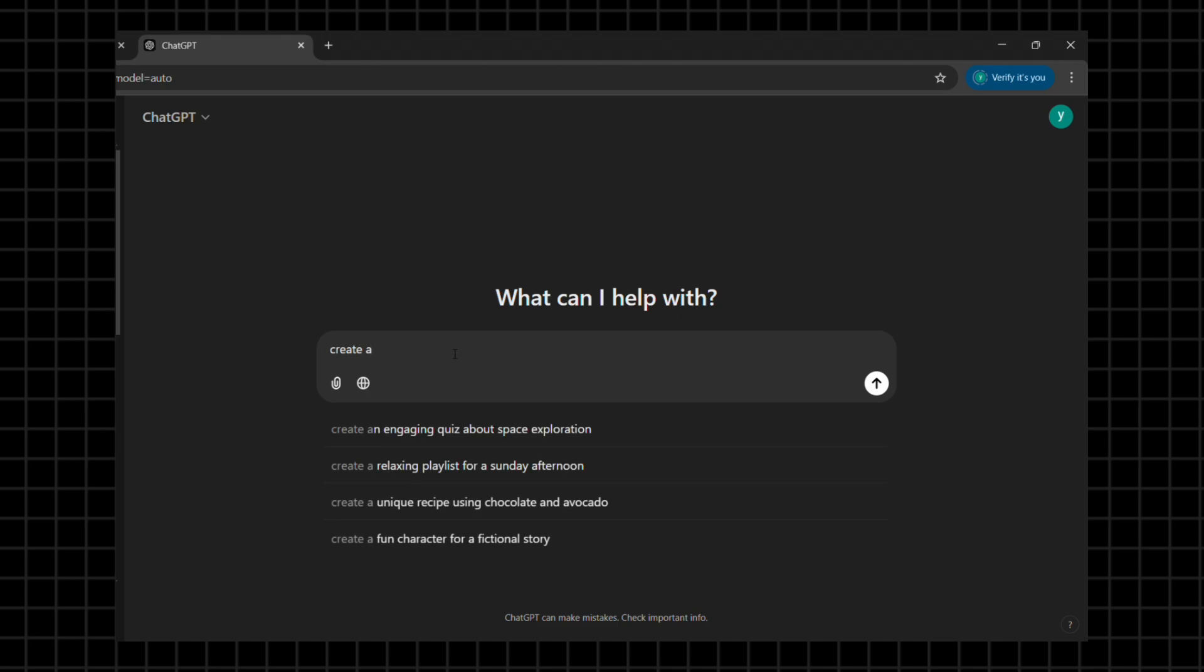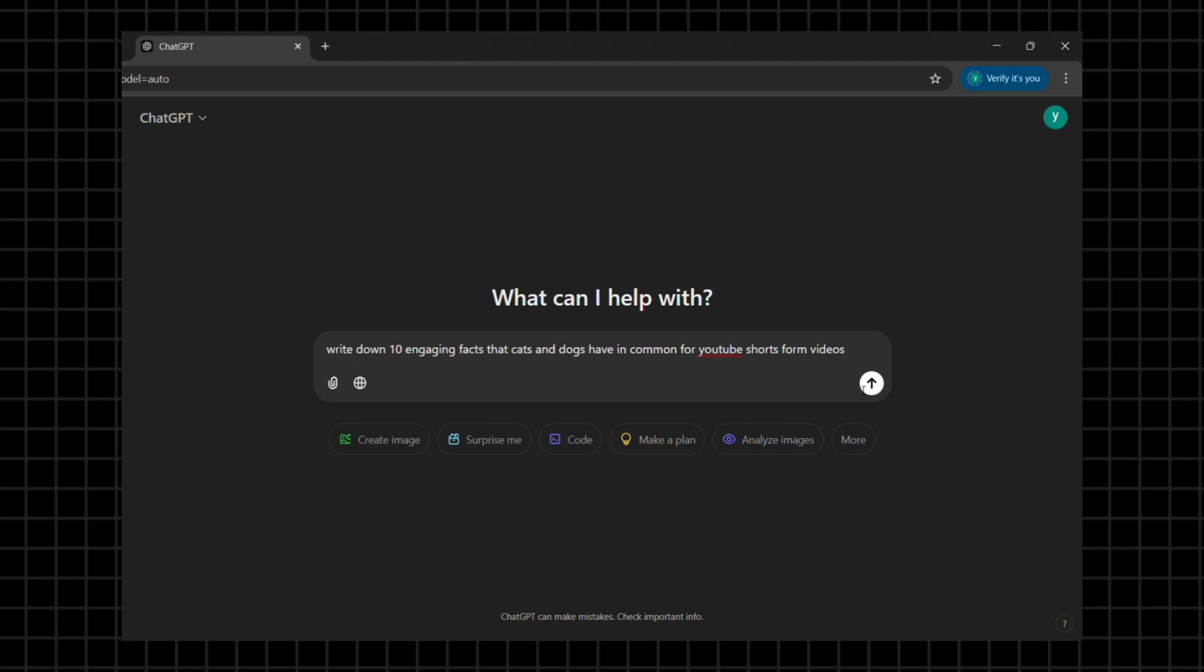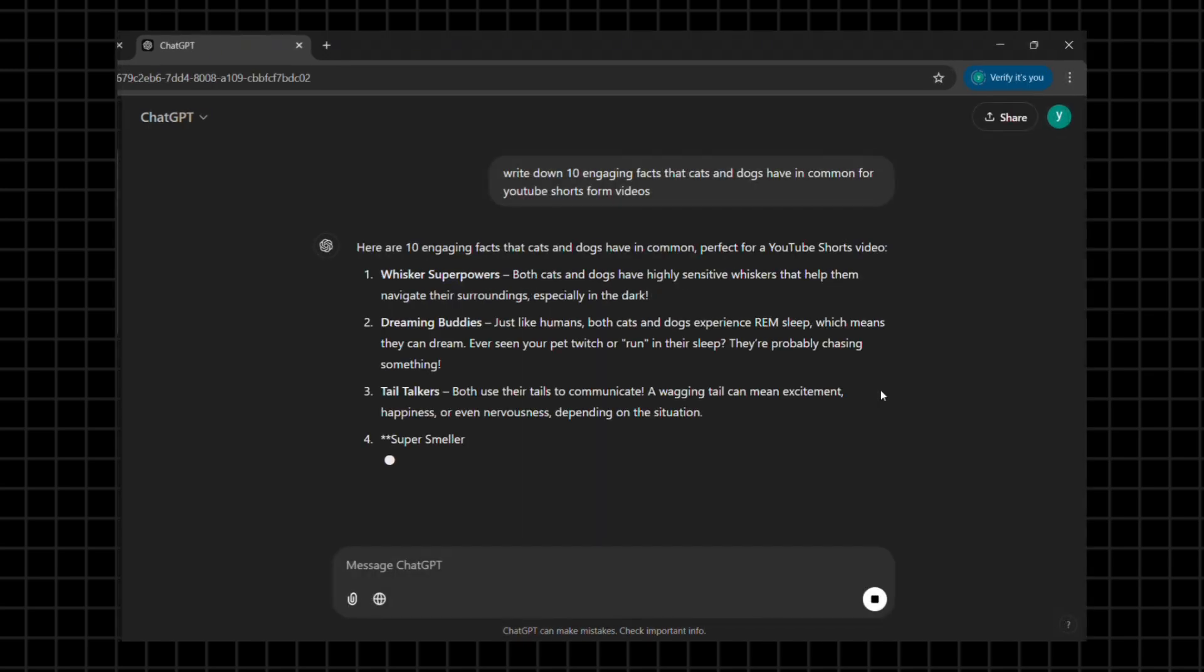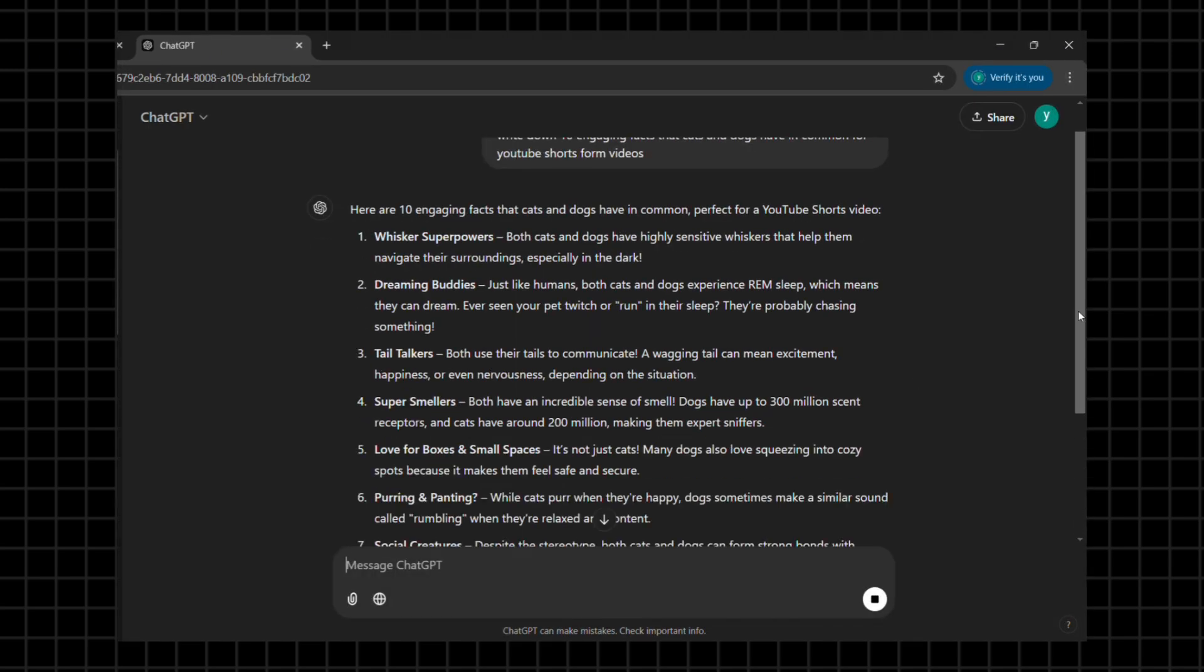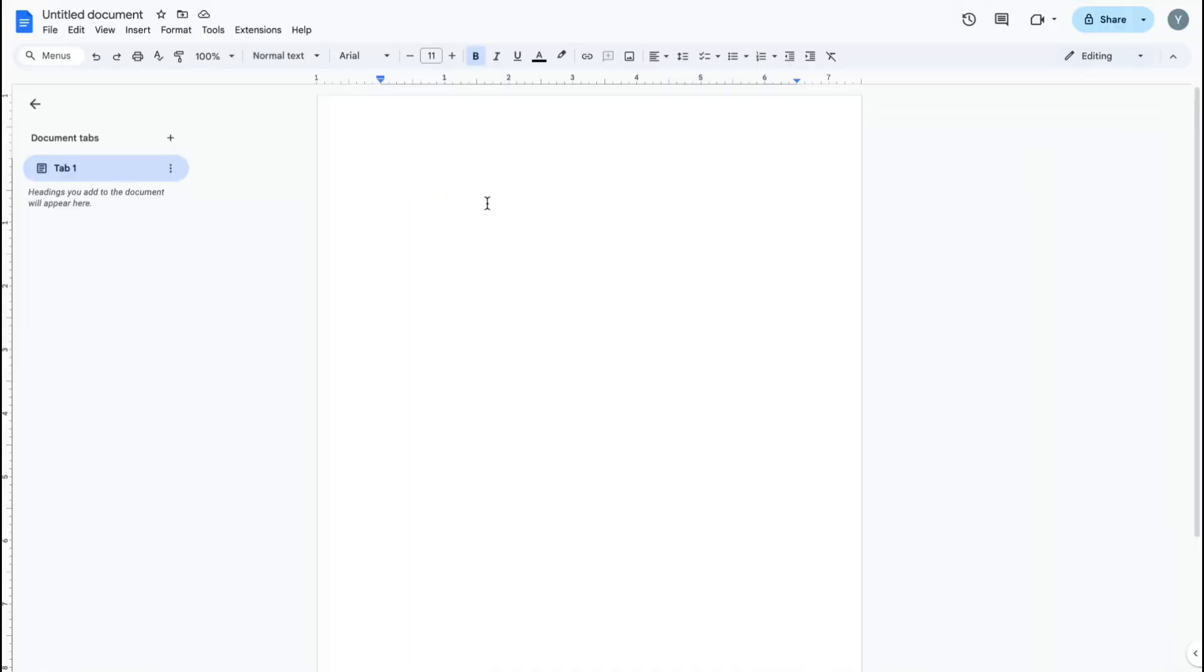For this example, I'll ask ChatGPT for 10 engaging facts that cats and dogs have in common for a YouTube short form video. If you like the facts provided, copy and paste them into a Google Docs file for easy access later.